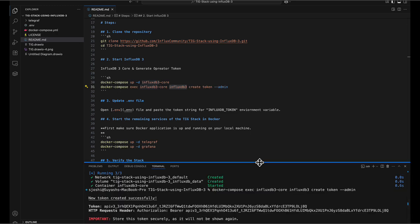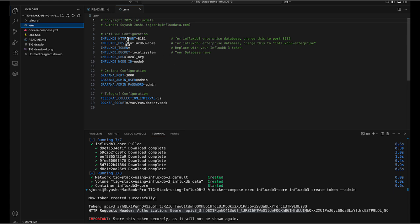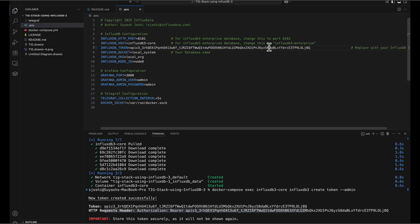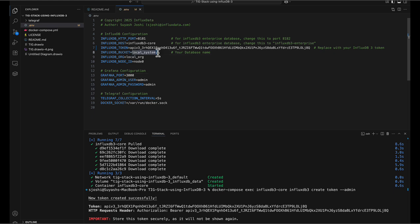It executes and gives us the token — this string right here. It's very important: don't lose this. That's why I've created the .env file — you want to store it here securely, because if you lose it, you cannot get it back. Now we have it secured in our local .env file. Everything else is default, but you can change these settings if you like. The bucket name or database name I've given is 'local_system', but you can define whatever you wish.